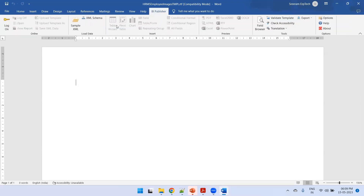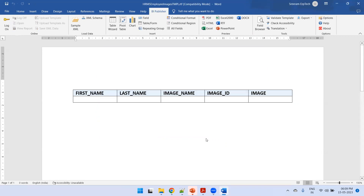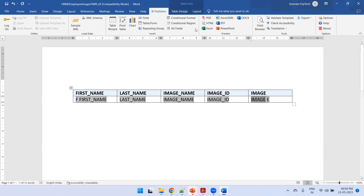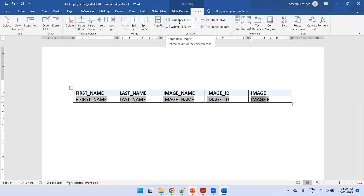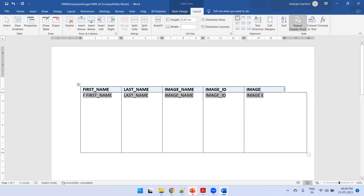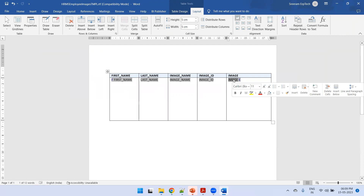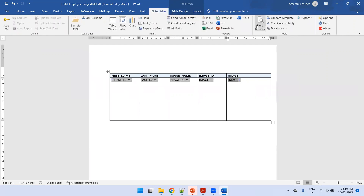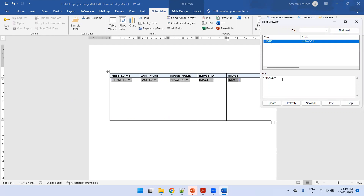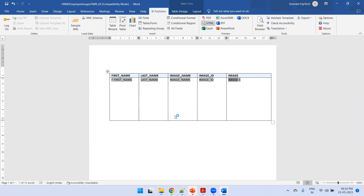Click on BI Publisher, load the sample XML data, then using Table using a Wizard create the respective columns — Next and Finish. For the image column, we want to increase the width; click on Layout and set it to five centimeters. Next, click on the image element, click on BI Publisher, click on Field Browser. Initially it is simply an image tag which will display binary content. Let's display the HTML content first to see how it looks before making changes.